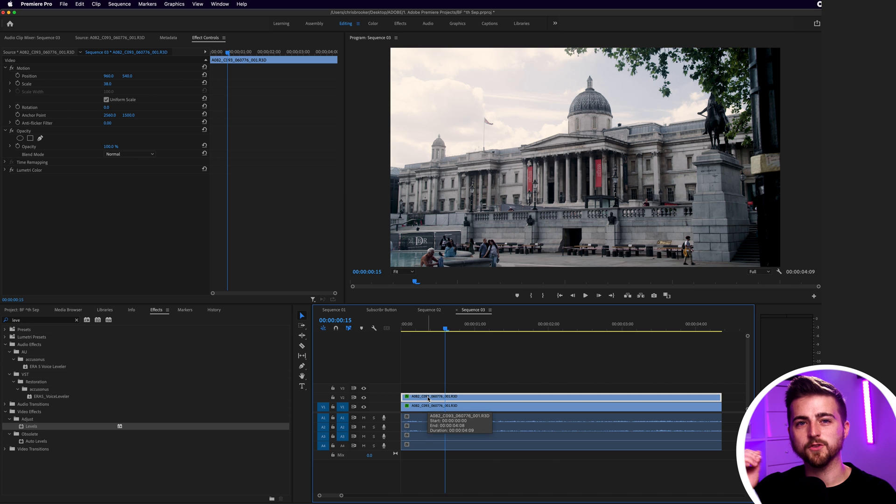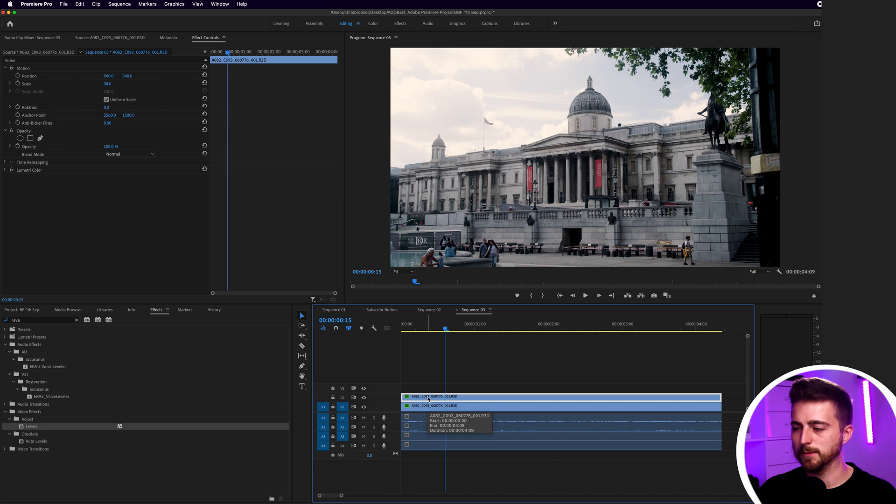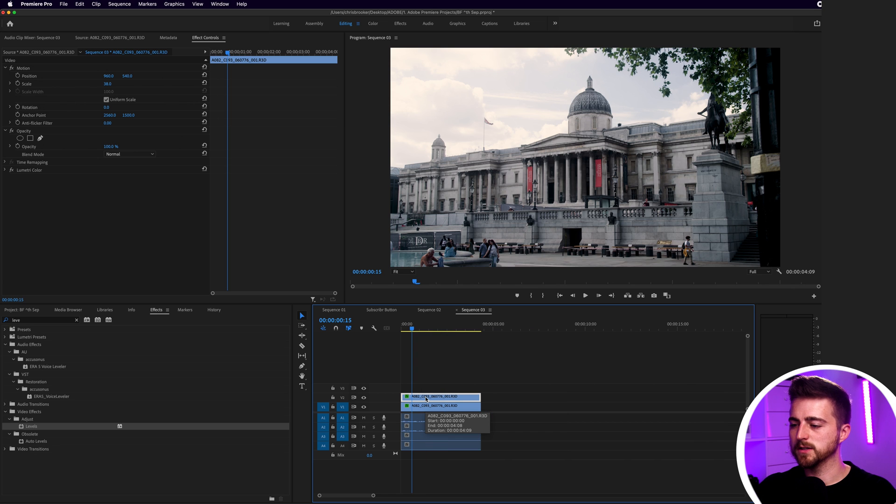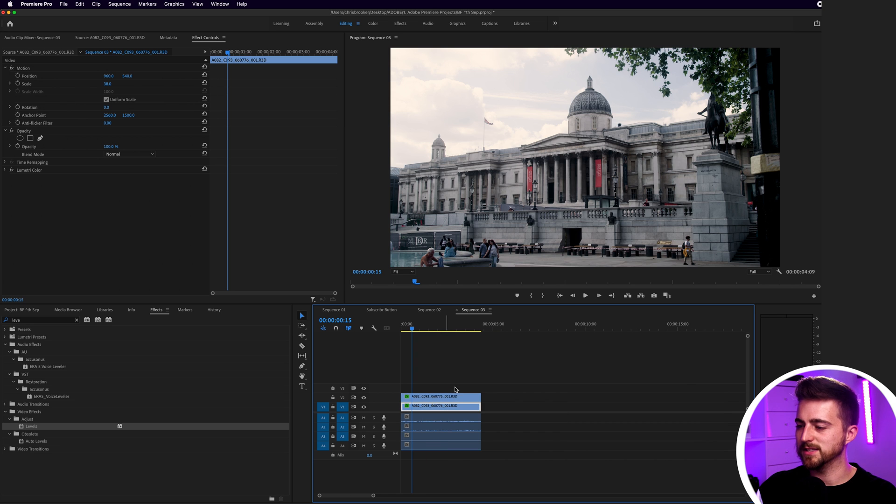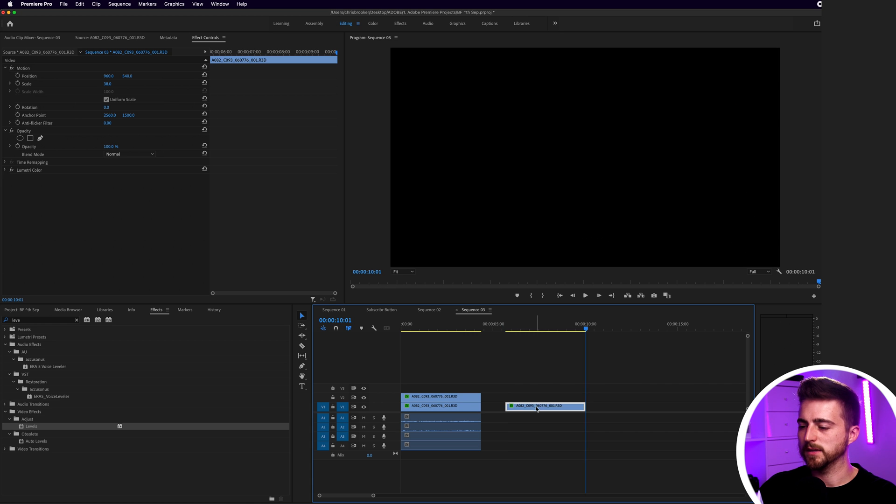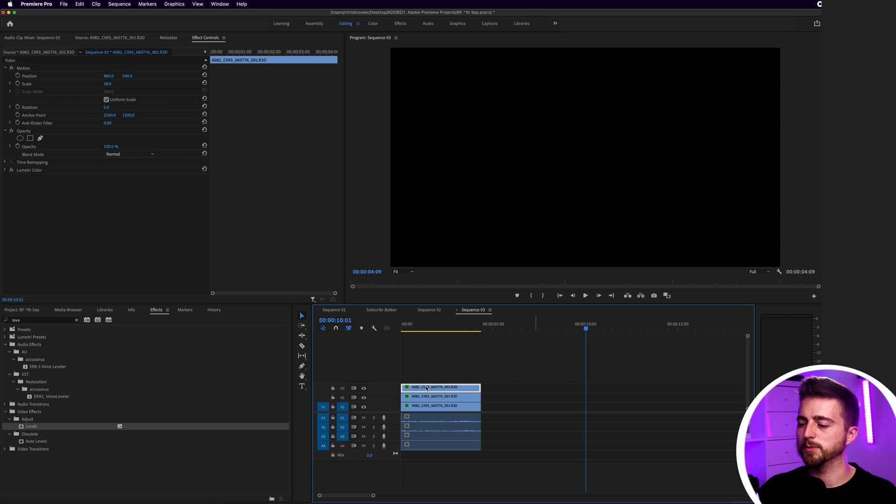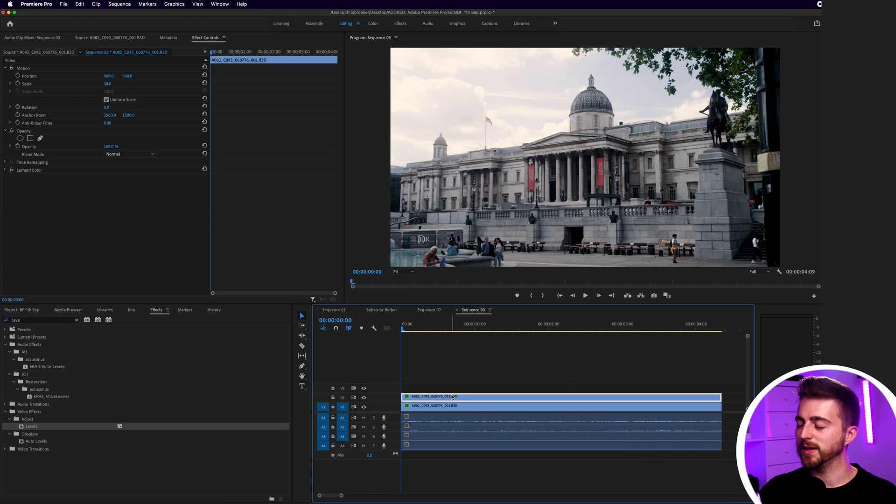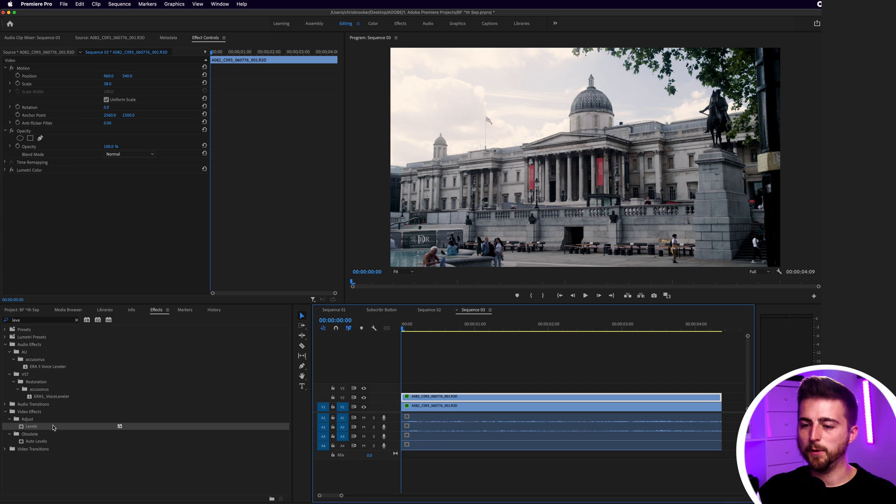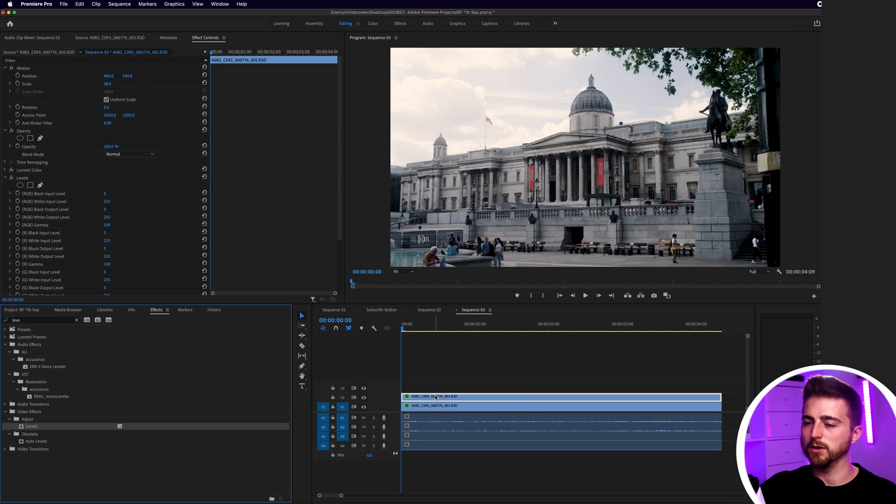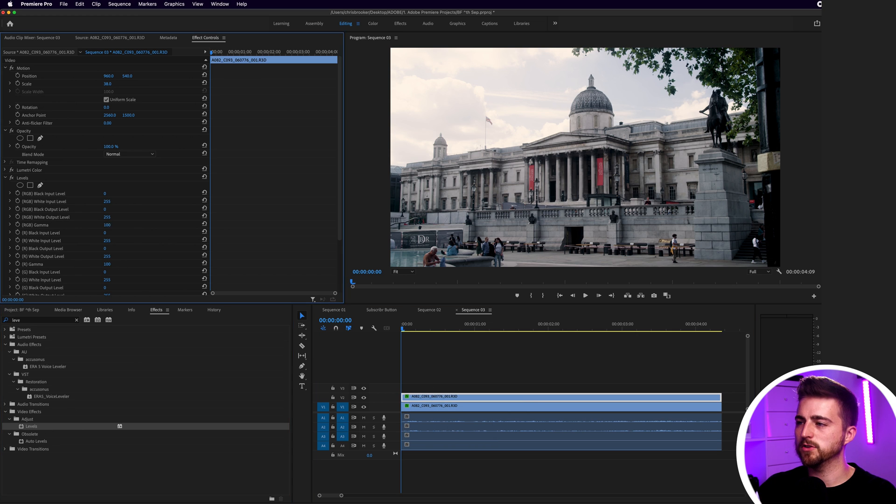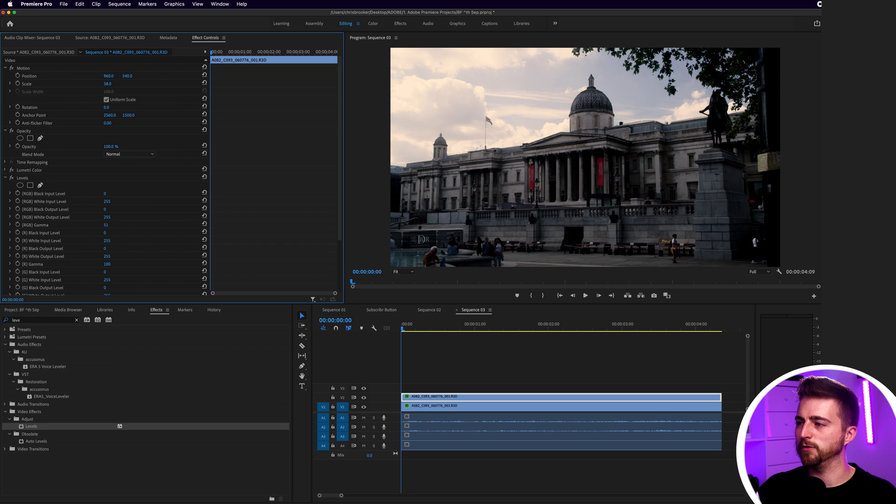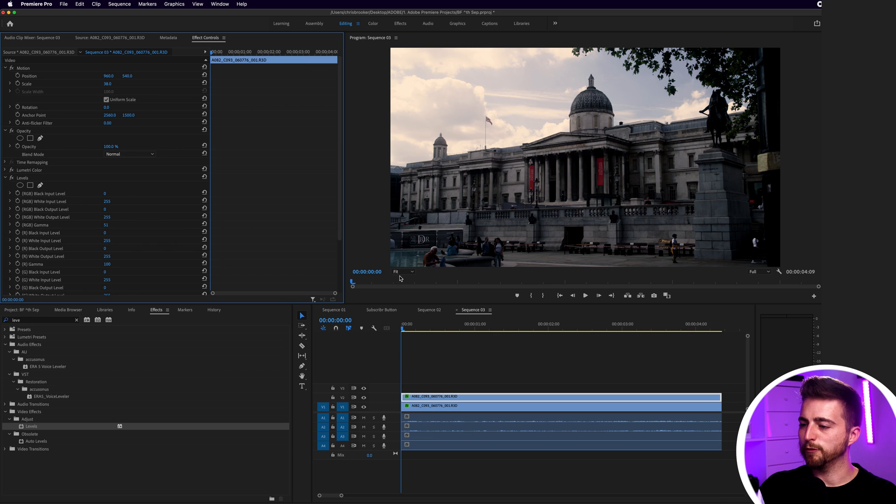Of course though you can just go command C command V to copy and paste or control C control V if you're on Windows. So in order to do that you just go command C, move over command V and drag that on top. But once you've got that footage added on, we can now just go ahead and put our levels on our second video clip and we'll pull the gamma down just a little bit like this, so around 50. We're starting to get those highlights coming back.